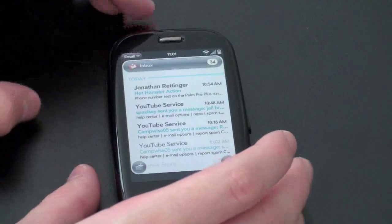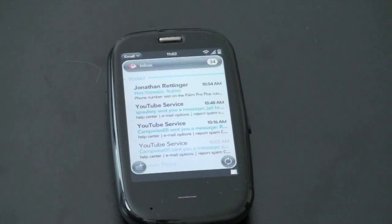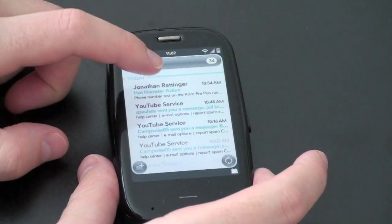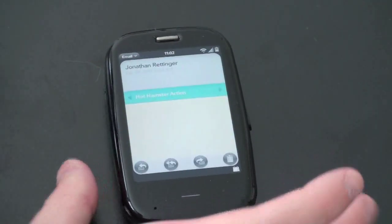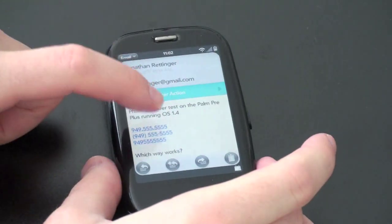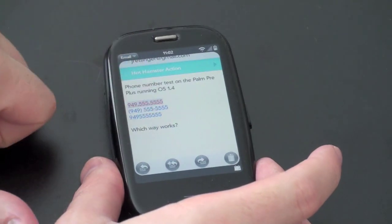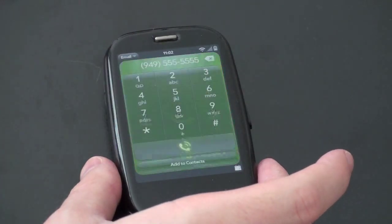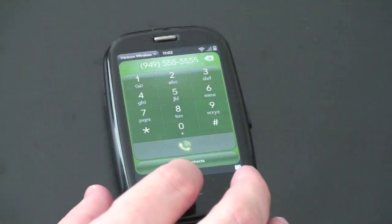Also new is the ability to have the phone recognize phone numbers in email and dial them as a hotlink — that wasn't there before. I sent myself an email with a bunch of different number formats to see which ones work, and you can see they all come up as hotlinks. Go ahead and click one of them and it launches the dialer — and now I can go ahead and call it.